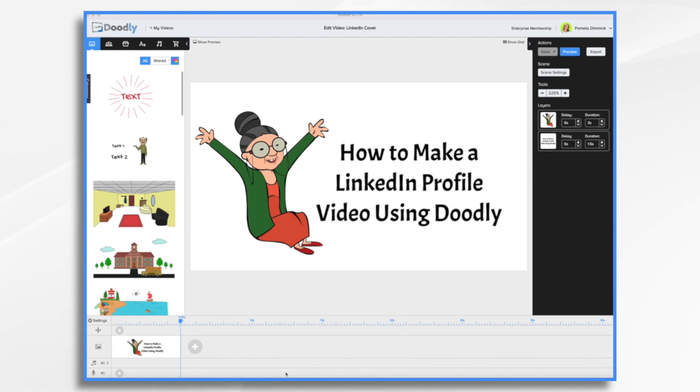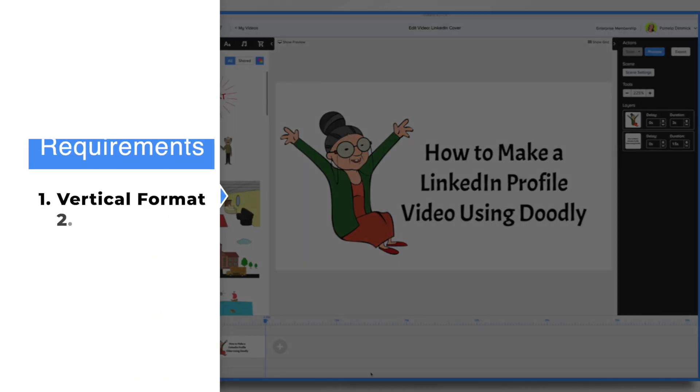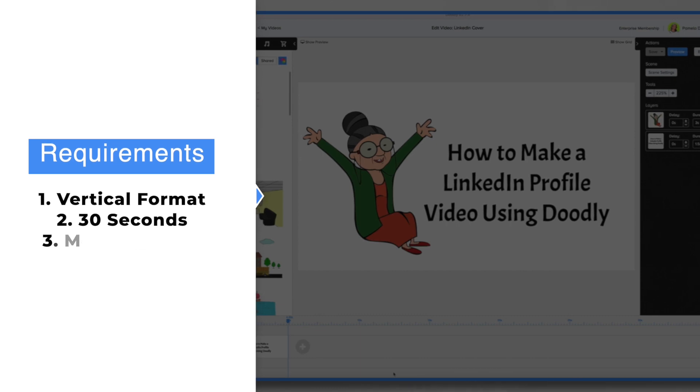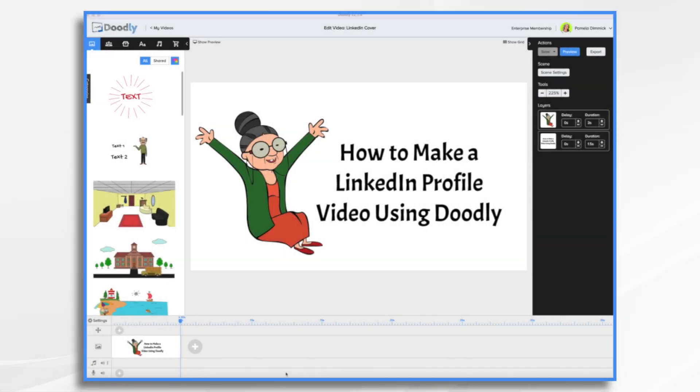First of all, there's three things you need to know. One, it's a vertical format. Two, you have 30 seconds to do it. And three, you need to get the finished video off of your desktop and into your mobile phone's camera roll. Because LinkedIn only allows you to make these videos on your actual mobile phone in the mobile app. But of course, you can get around that by putting it into your camera roll. So that's what we're going to do today.